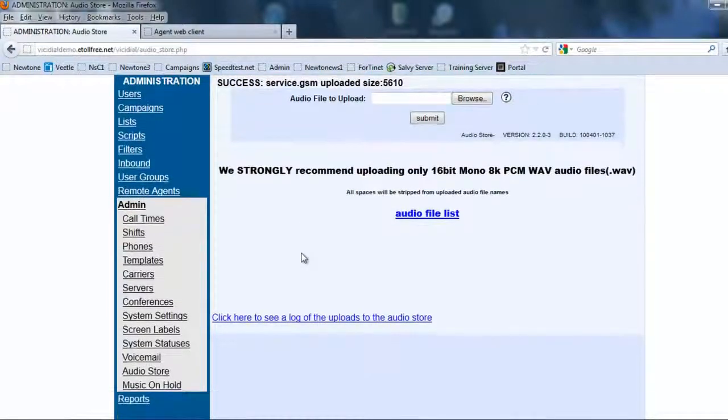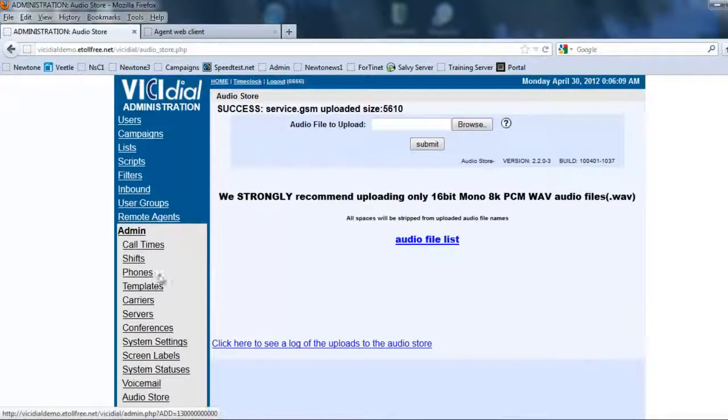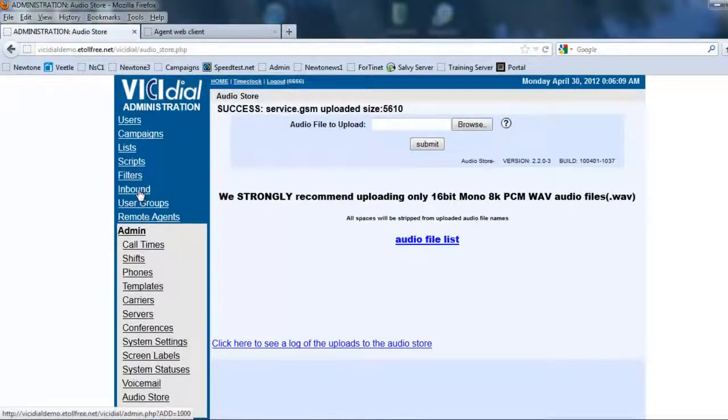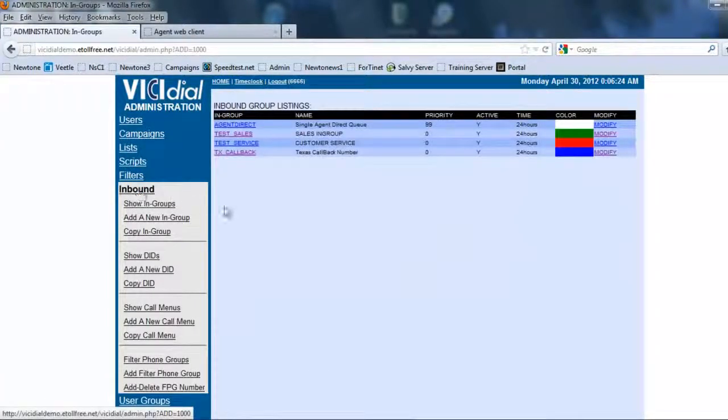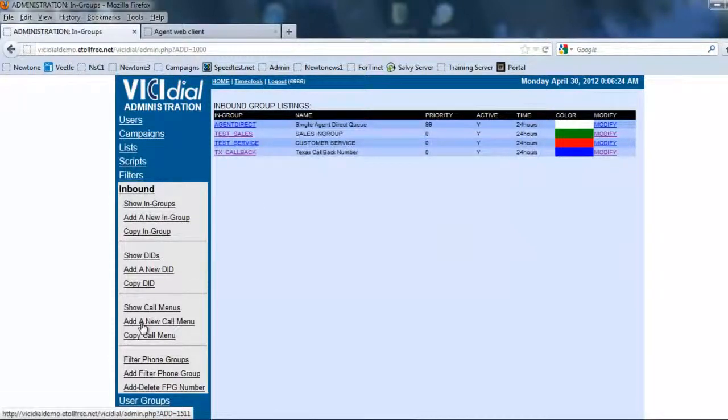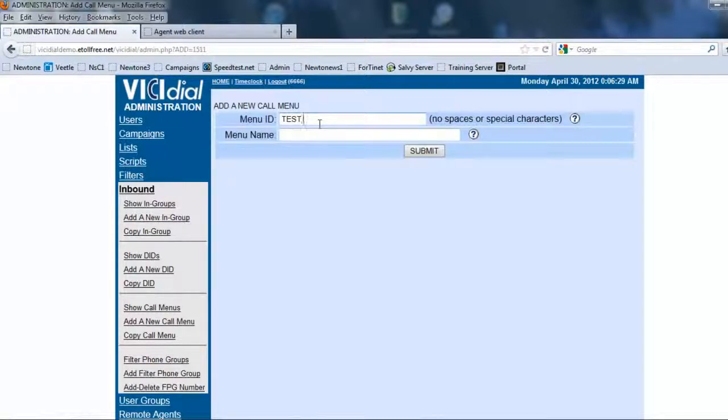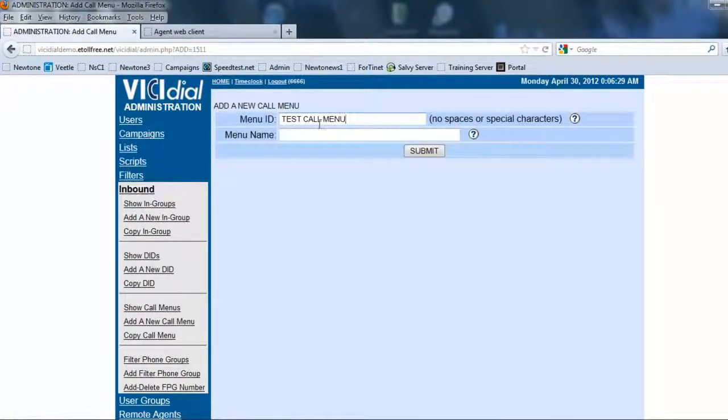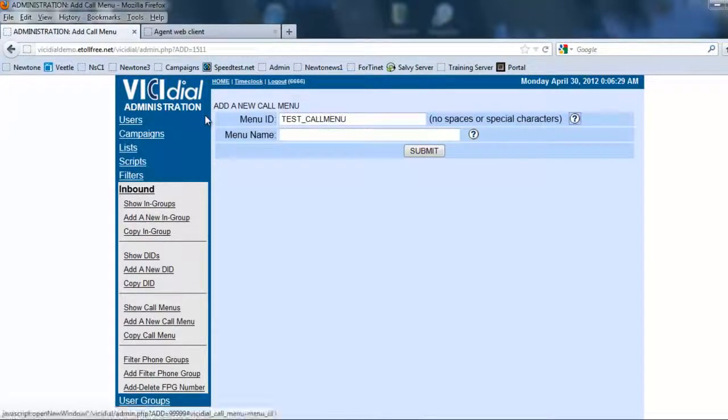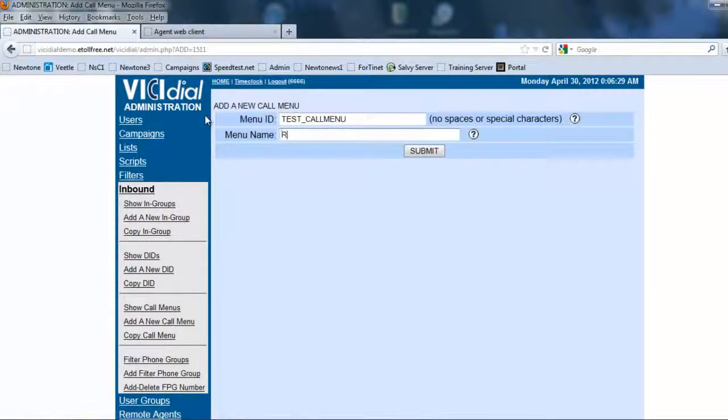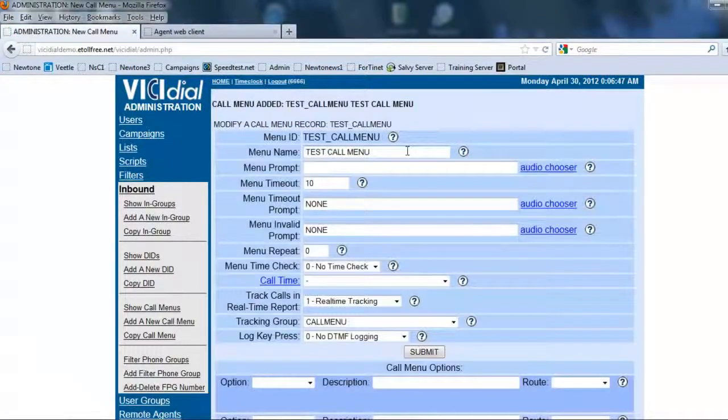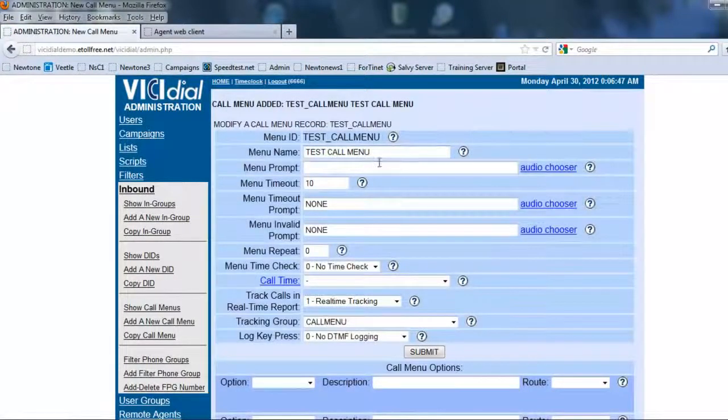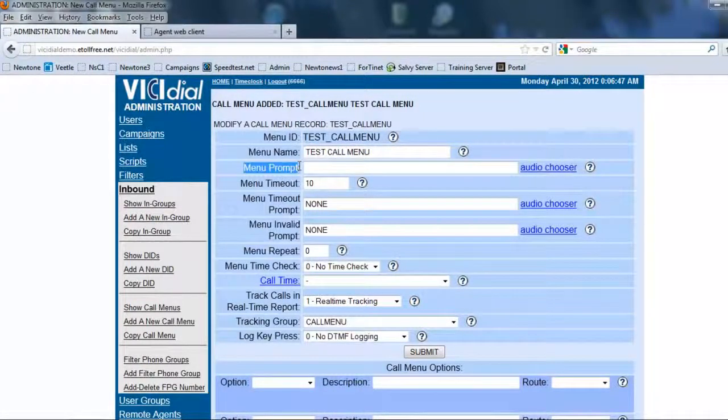And let's do this. So once we have uploaded the files we're going to come back in and now we're going to go into our inbound and we're going to create a call menu. So we're going to show call menus. Add a new call menu. And we're going to call it test call menu. And I'm going to follow my instruction. Test call menu. All right. So it'll be test call menu.